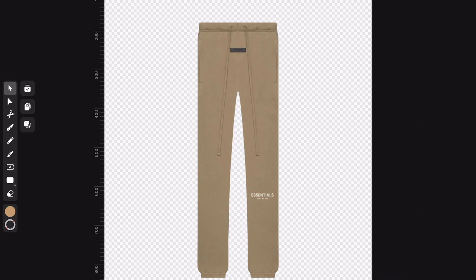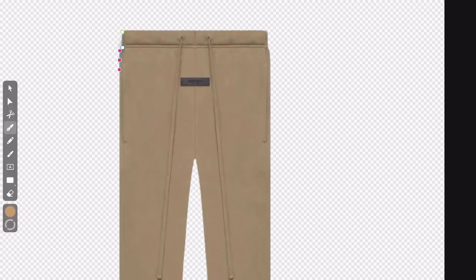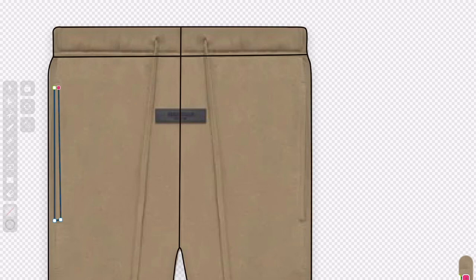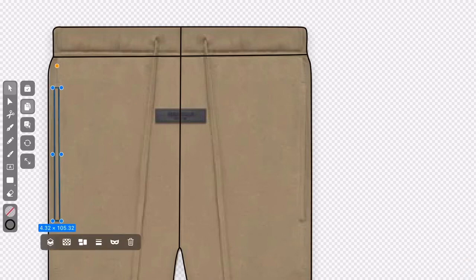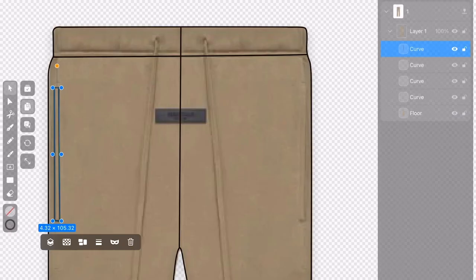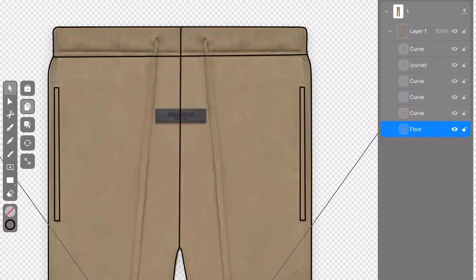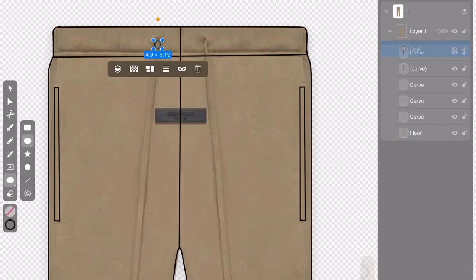I'll do one more design — the joggers — using the same technique, with the pen tool and anchor points. I'm speeding up the footage just to get through it quickly. When I get to the pockets, I draw them in with the pen tool, but you could also use the rectangle tool since it would already be even. Once the pocket is in, go to the selection tool, select the copy option, and drag to duplicate it so both pockets are symmetrical with the exact same size. That's one of the key details I wanted to show you.